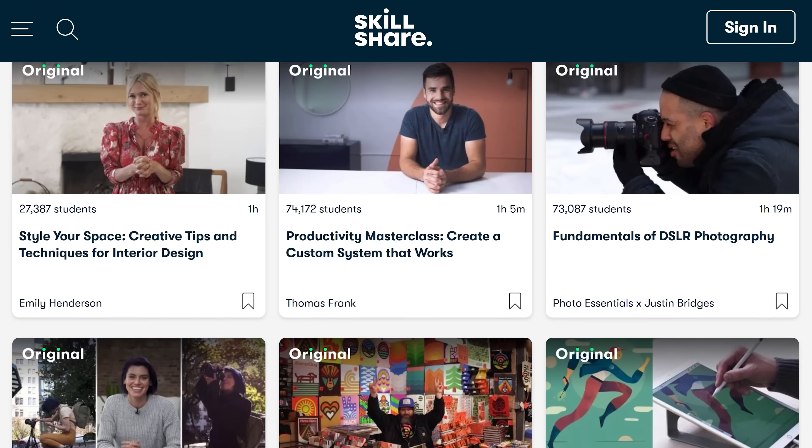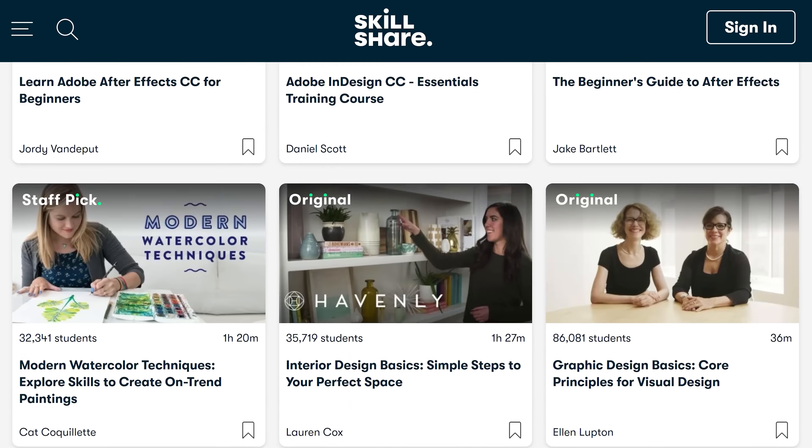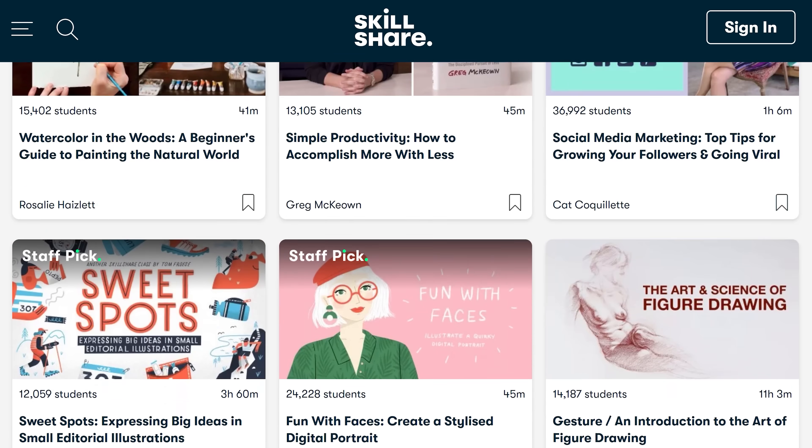So even during a lunch break, you can already gain some new insights on a new skill. Now Skillshare works just like Netflix. With an active subscription, you can watch as many classes as you want and because they're sponsoring us today,